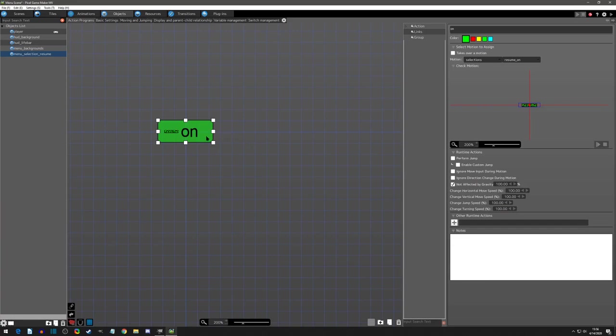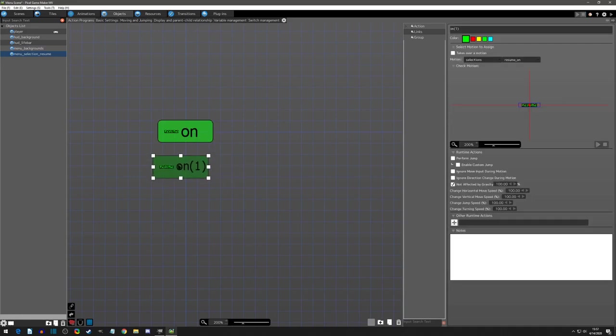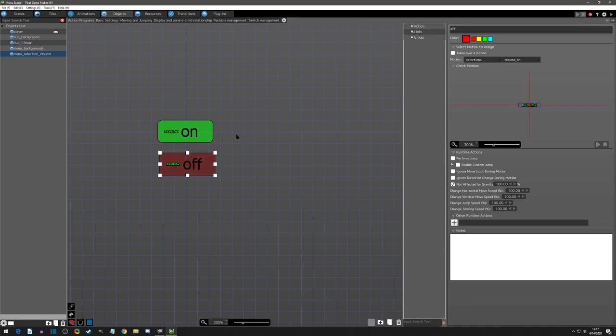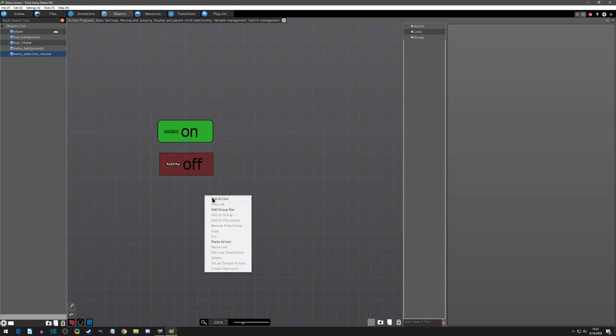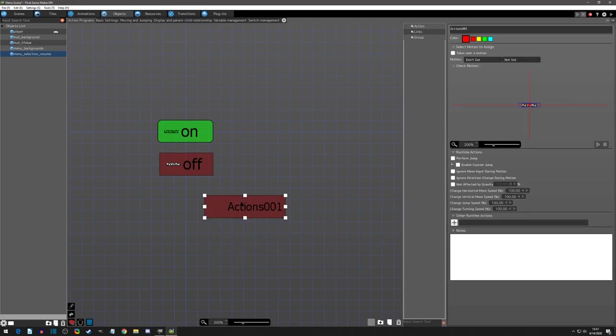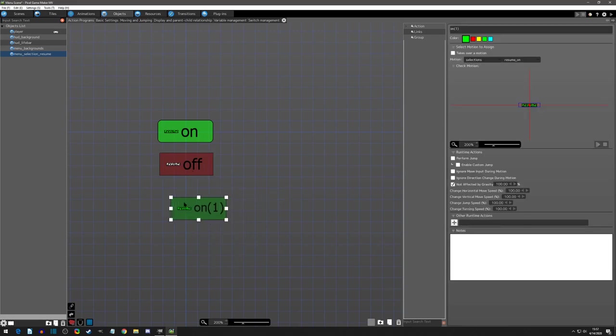So then we need two other states to make this work for each of our buttons or selections. I'm going to copy and paste this and we're going to need off now. And I'll just turn off red and give it the resume off. So we have our on and our off. And then the last one that we need, I'll just paste it again.